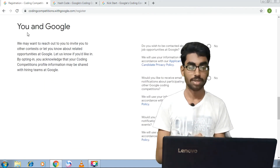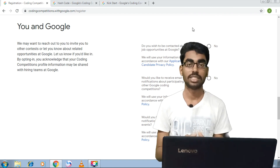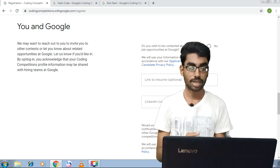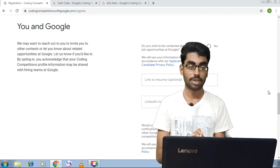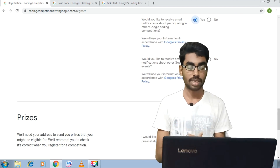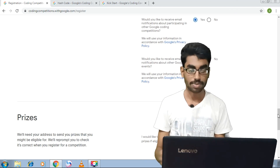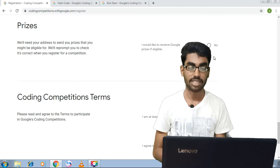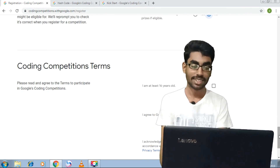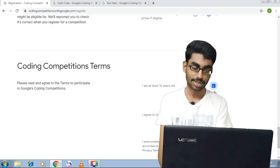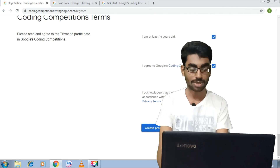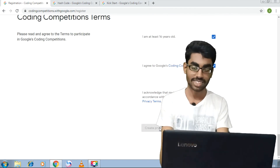For prizes, if you participate, you will get a T-shirt as a prize. For coding competitions, the minimum criteria is that you must have completed 16 years. Since this is a successful company, you can definitely participate. I am a devil coder and I am going to start with this.